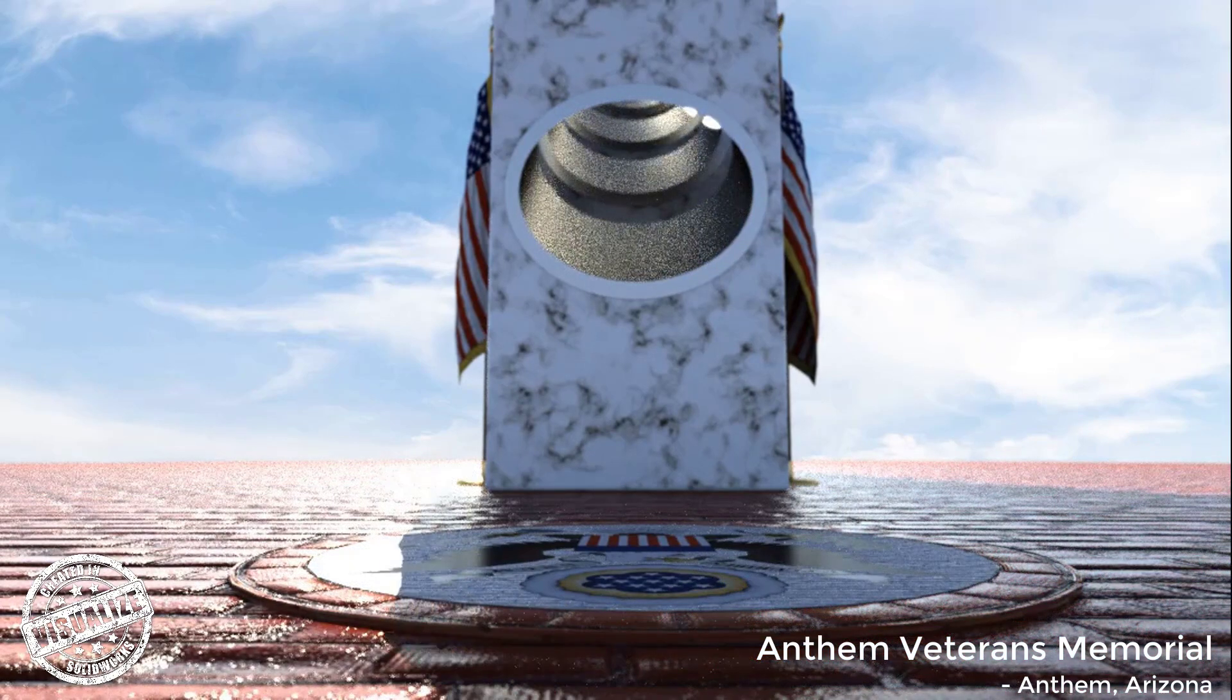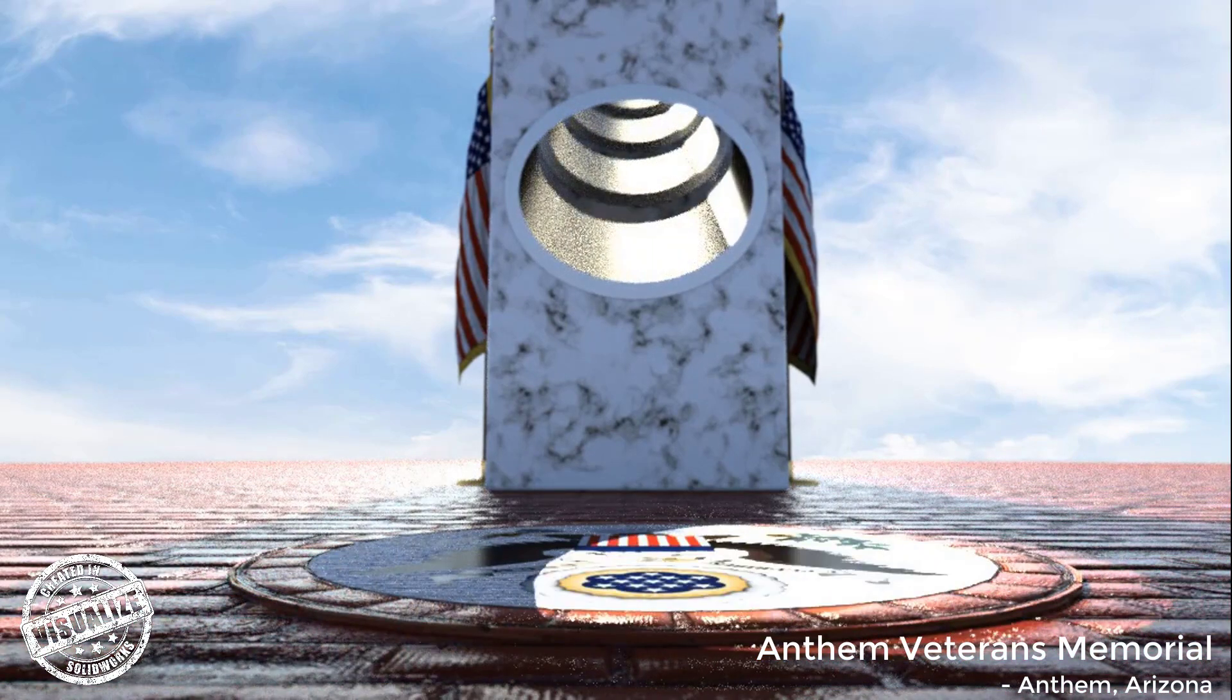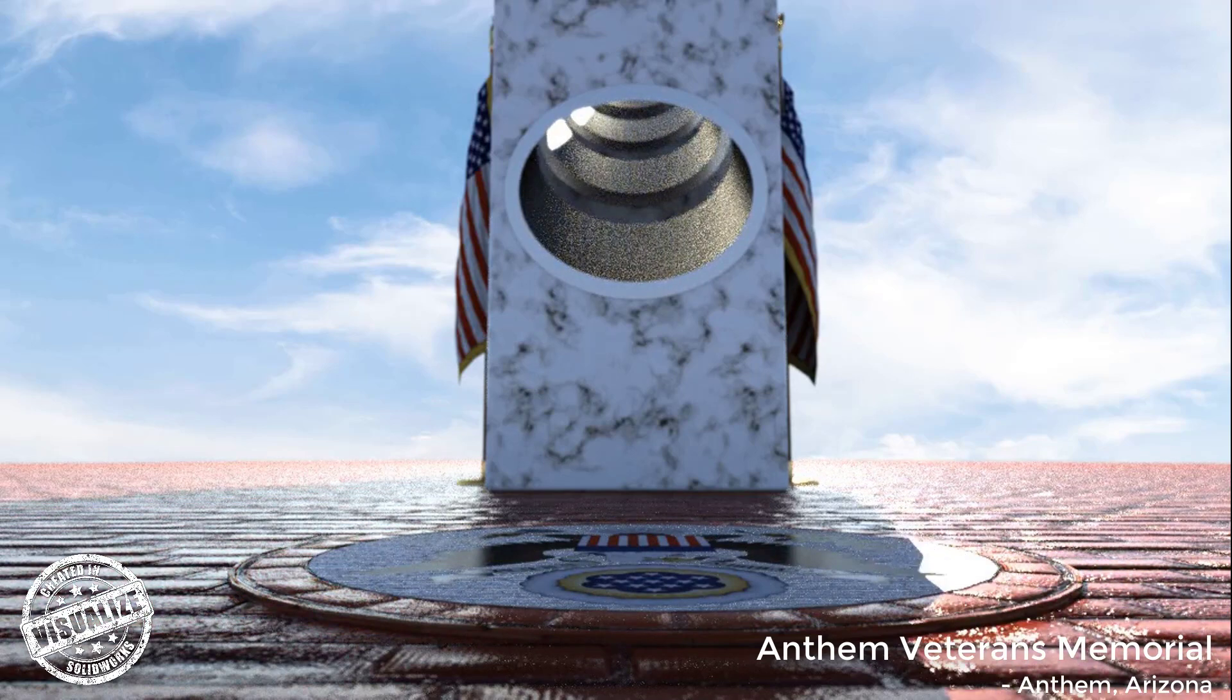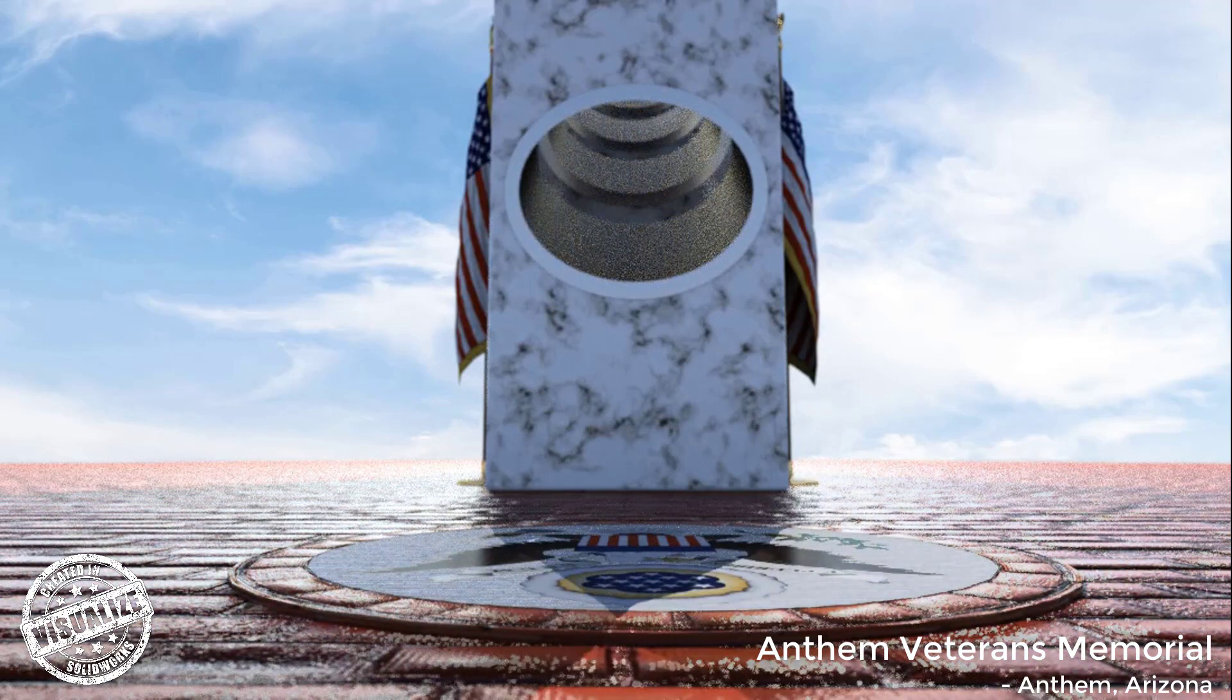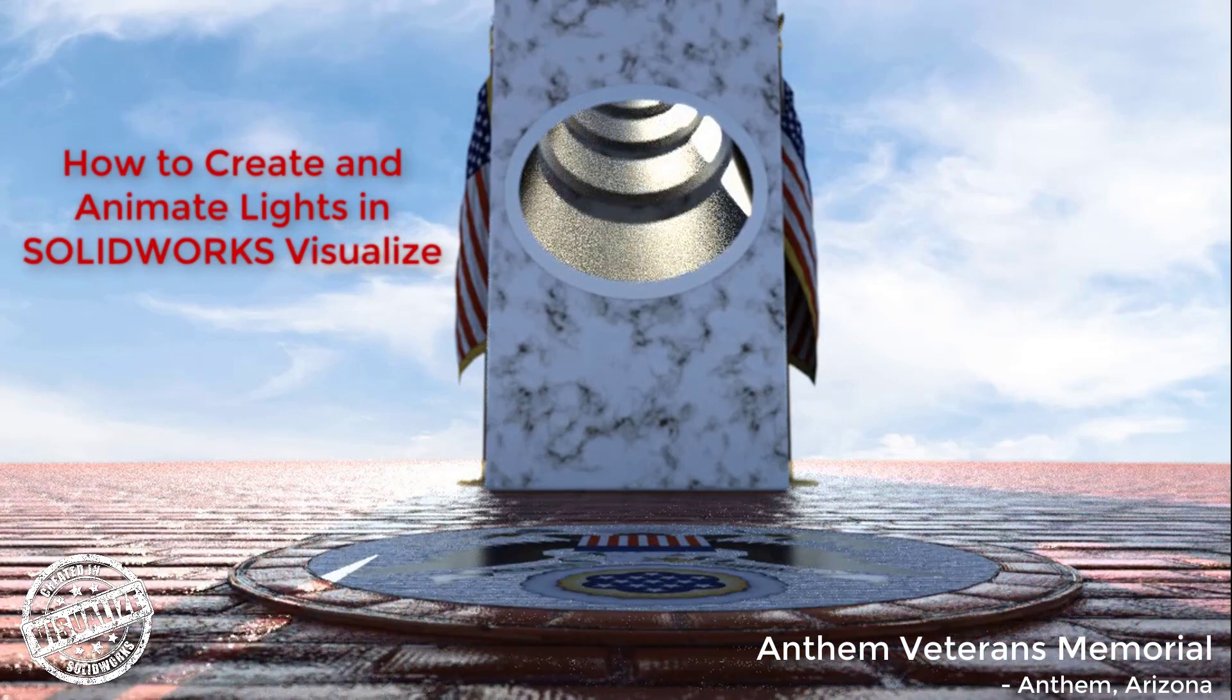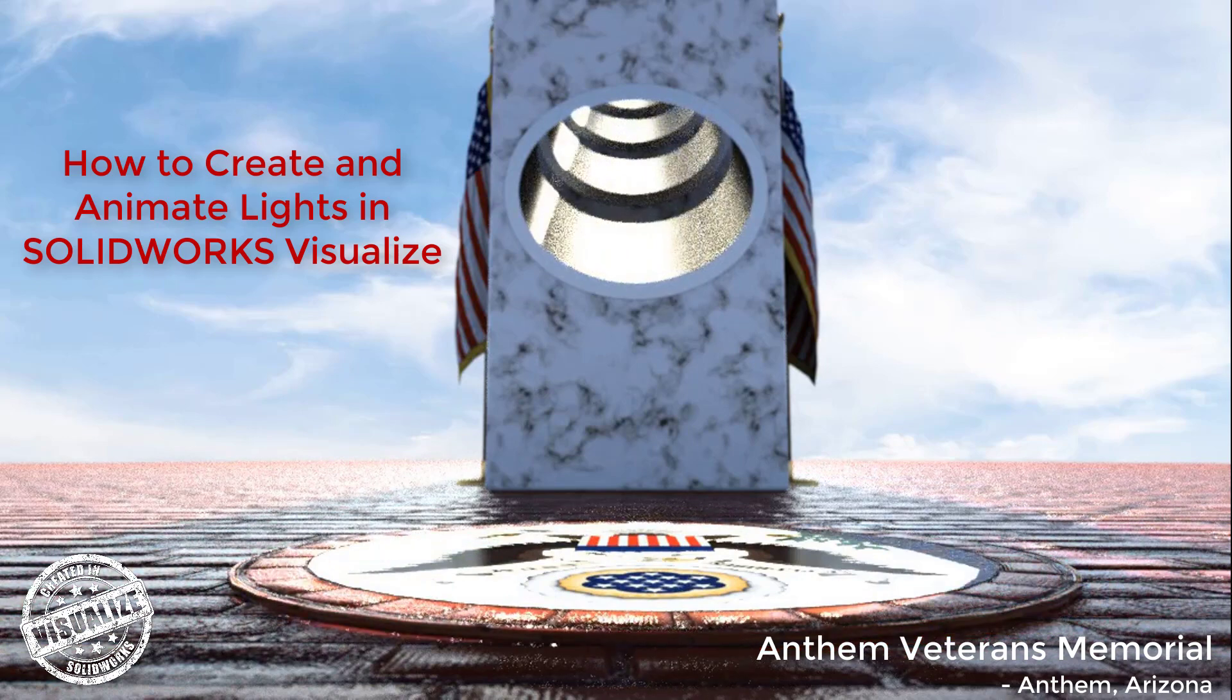On behalf of Trimech, thank you to all Veterans for your service and sacrifice for our country that allows us to live free, dream big, and thrive in our free society.